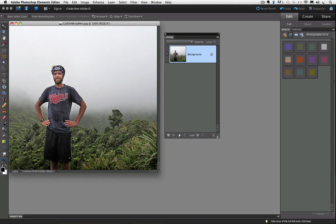Whenever you open a photo in Elements, it has a background layer in the layers panel. You can see that it has a thumbnail of our photo, the name background, and a padlock icon.